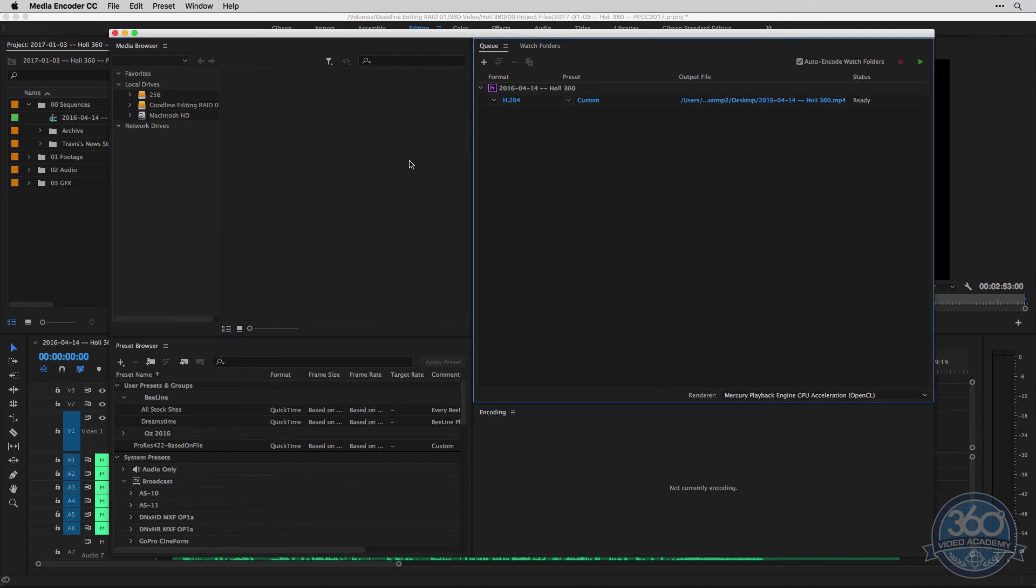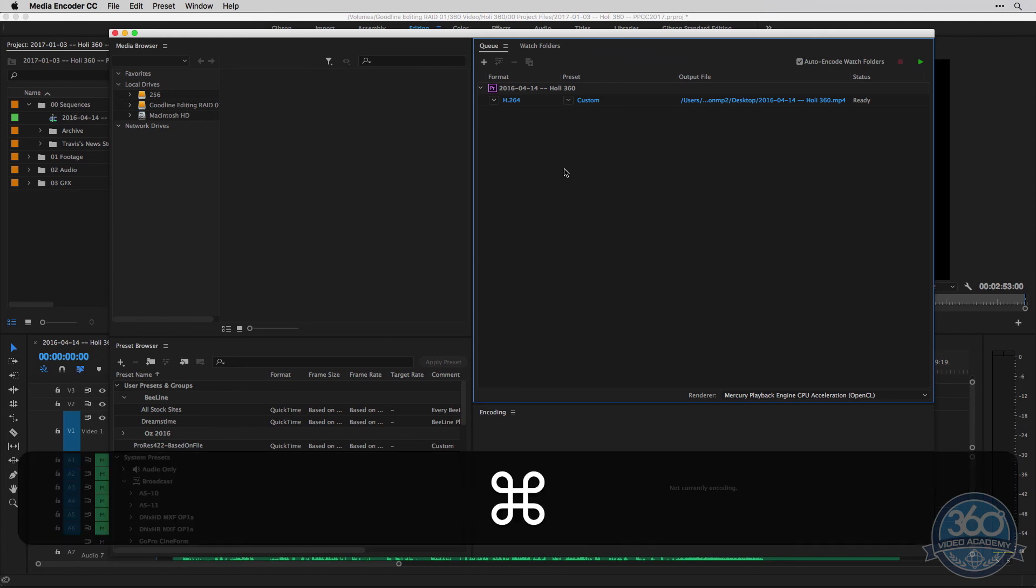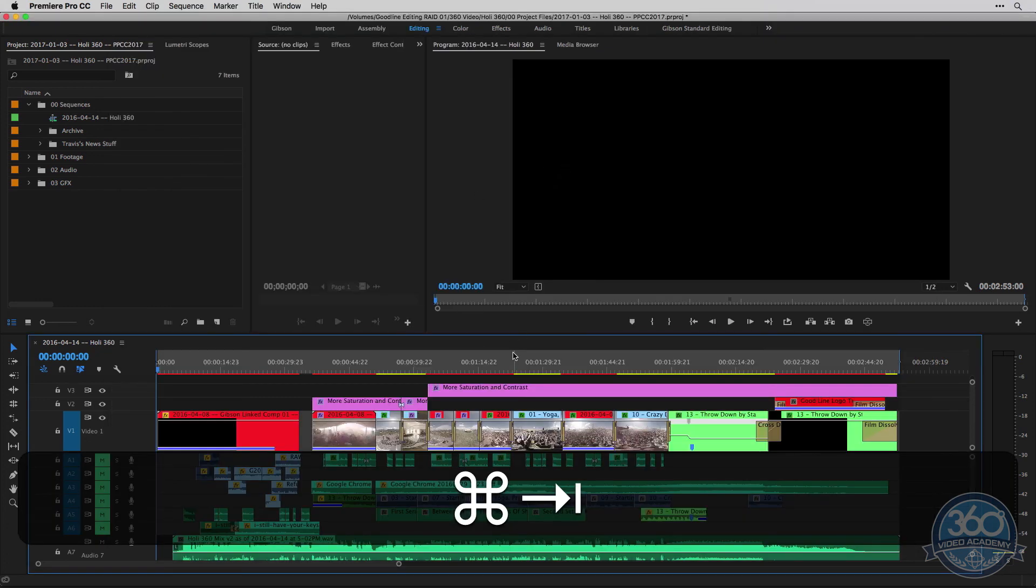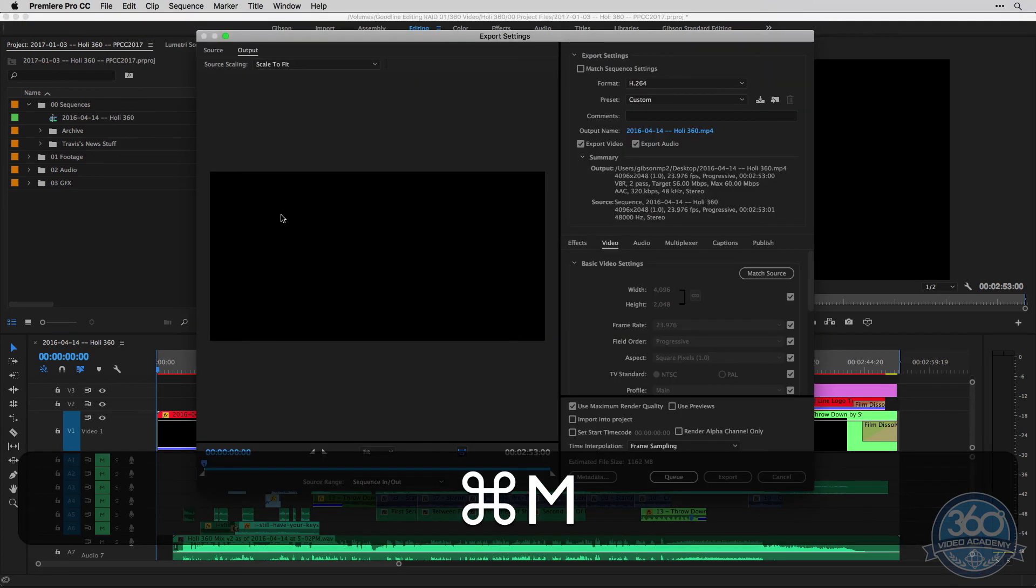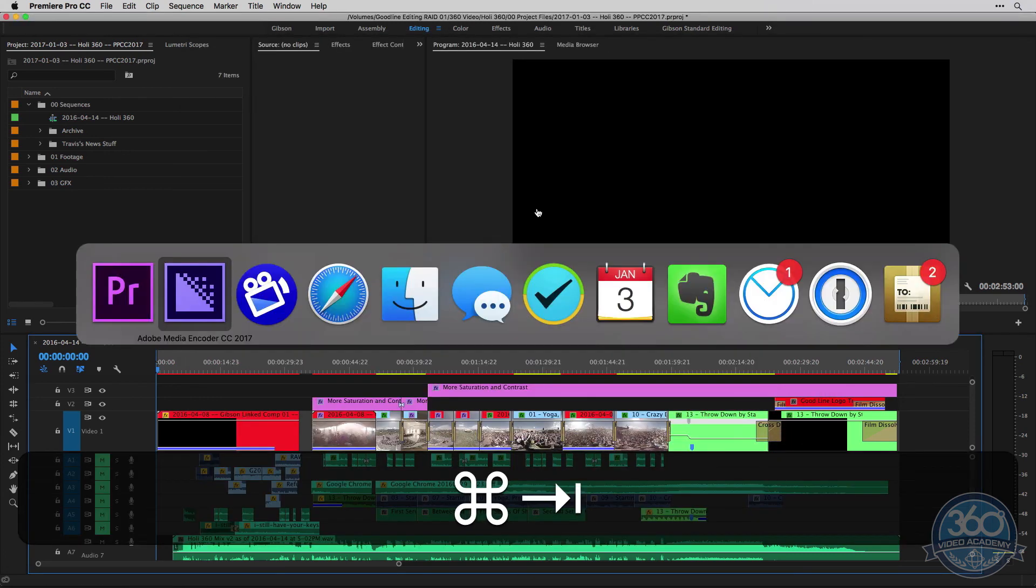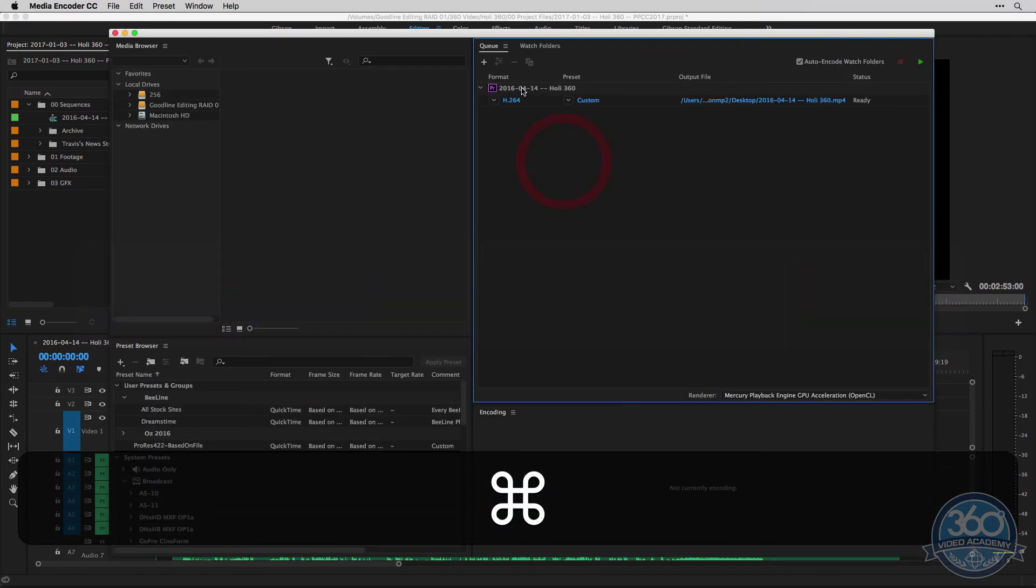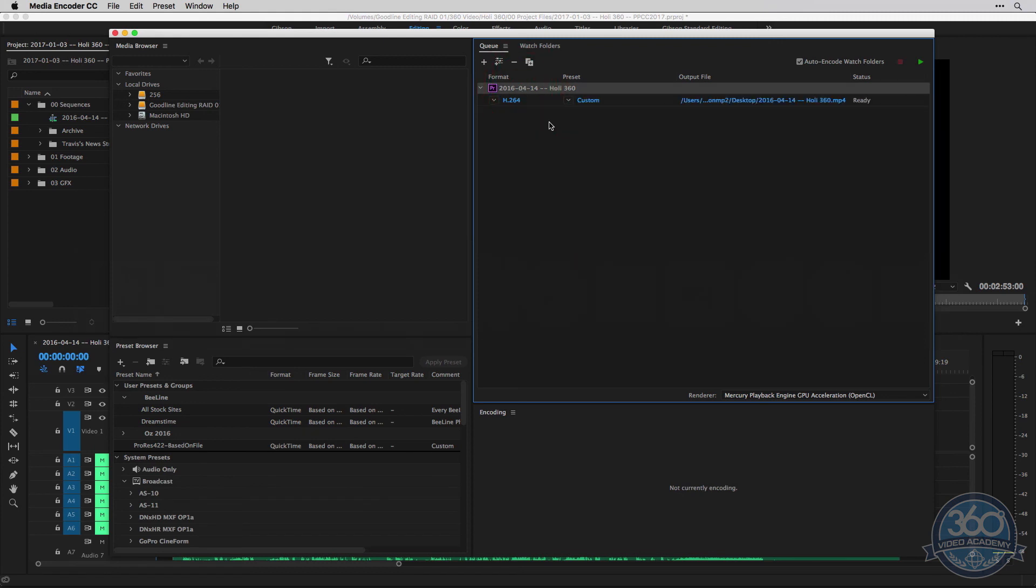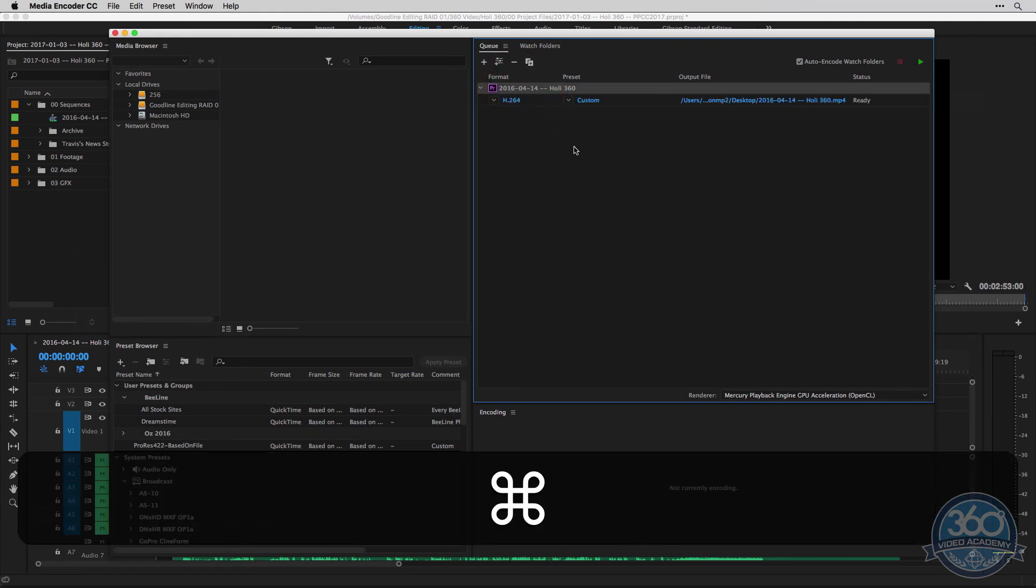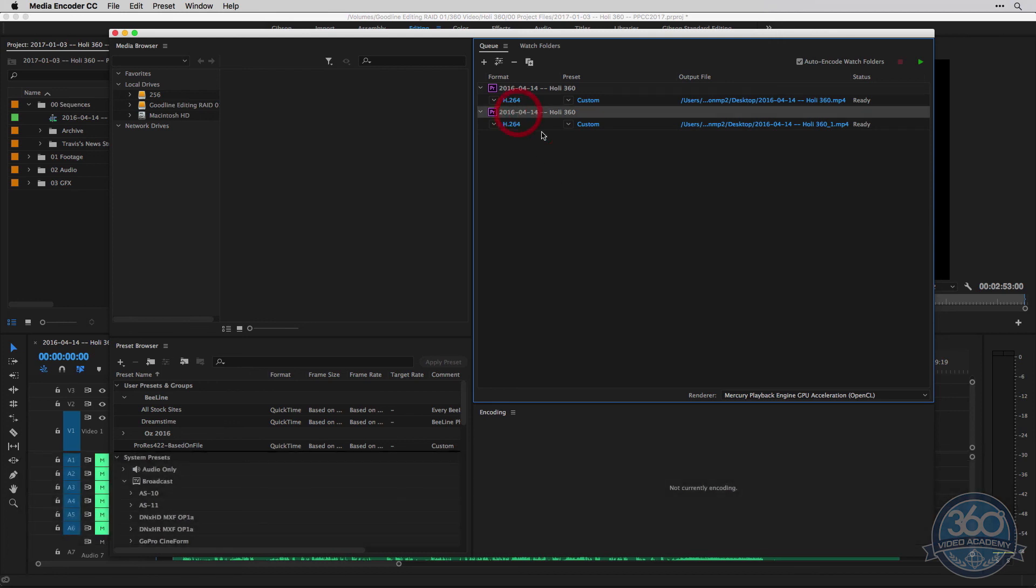So it will launch Adobe Media Encoder automatically and add your sequence to the queue here. The cool thing about this is you don't need to come back into Premiere and reopen up your render window in order to add another item to your queue. Once you've already added one, you can simply click on this, just the sequence here. You can either click this button here for duplicate or hit Command-D on your keyboard. And it will add another instance of this sequence to be rendered to your queue, your Adobe Media Encoder queue.